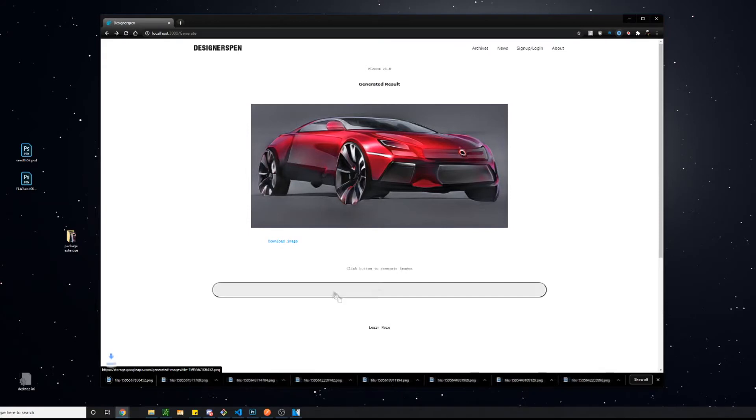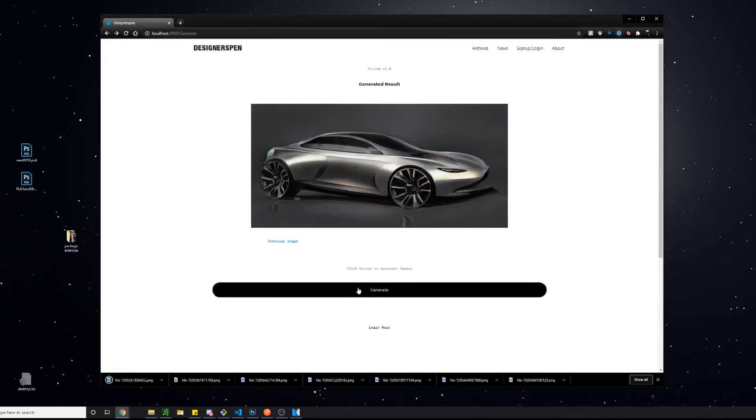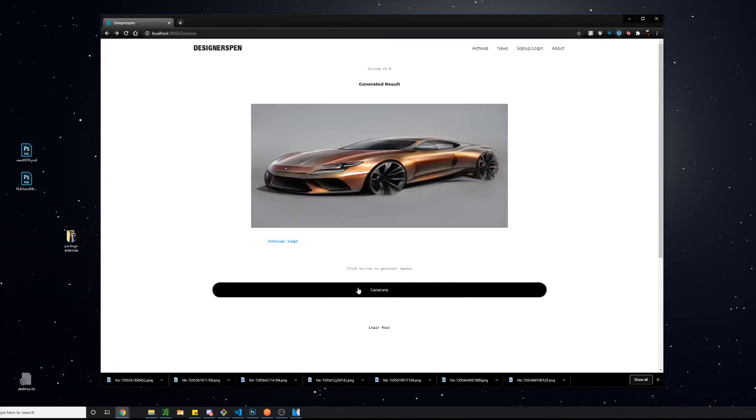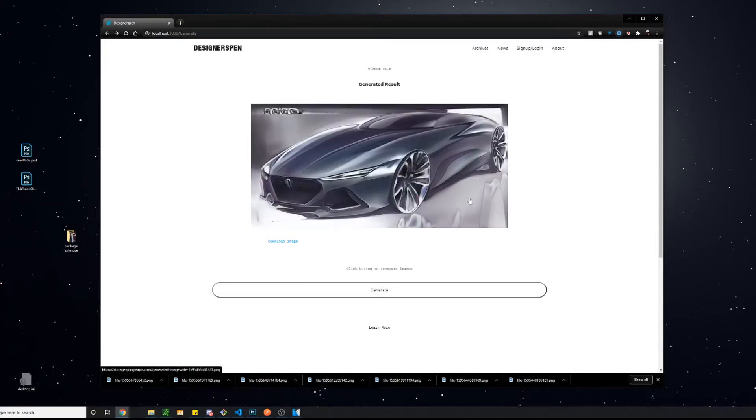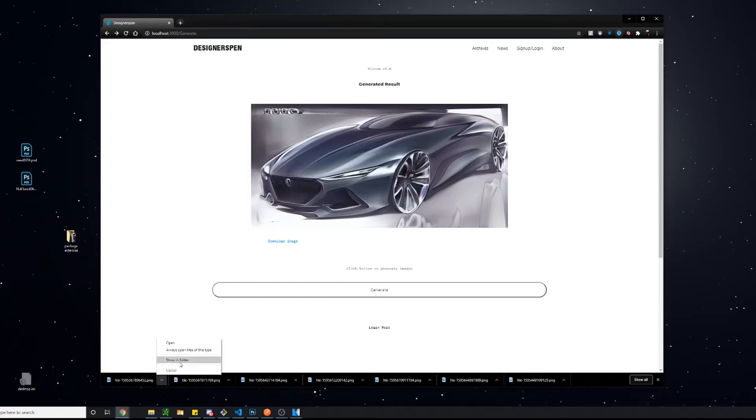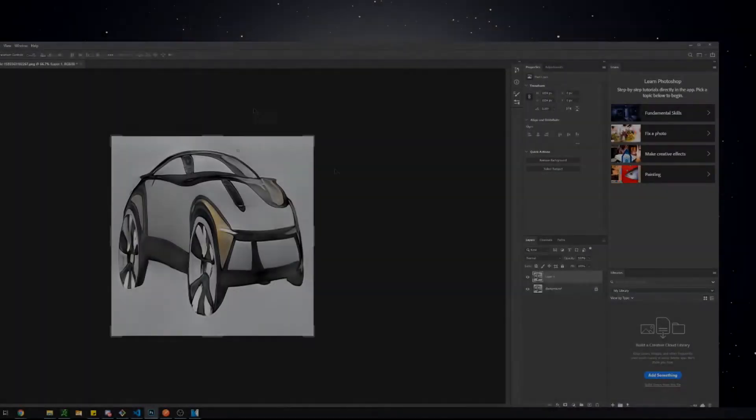I think something like this can be very useful if you're at the very beginning stages of car design and you're just still trying to learn your basic rendering techniques.